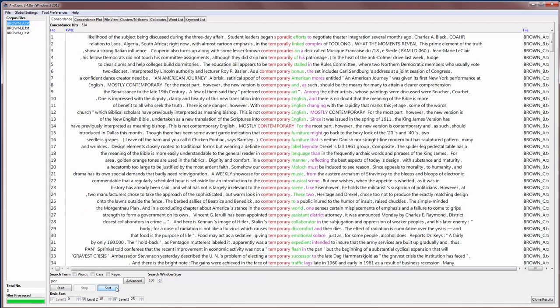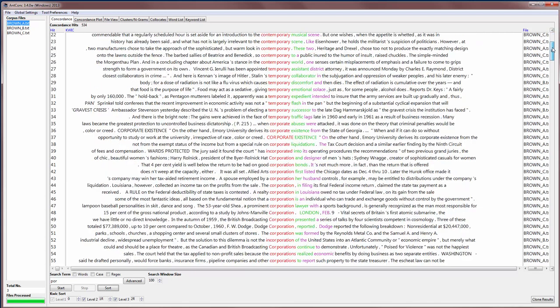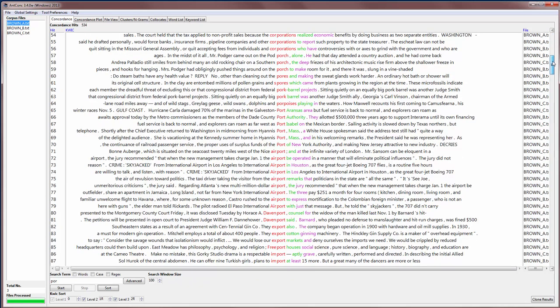We could also sort those in the same way as before. Notice we're sorting on the word with the 'por' string in it. And so 'por', 'sporadic', 'temporarily', 'contemporary' and so on. So then you can see the pattern that occurs with that search.